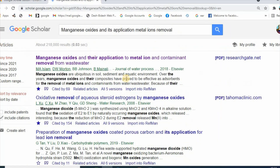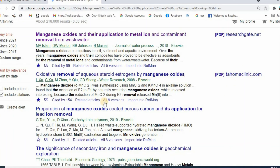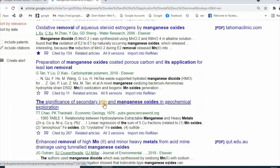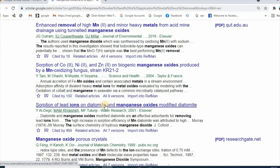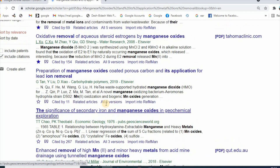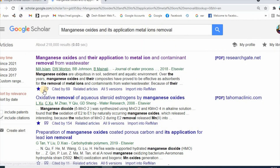You can also use Google Scholar Button to see related reports, and you can cite or save articles, and also export citations to RefWorks.